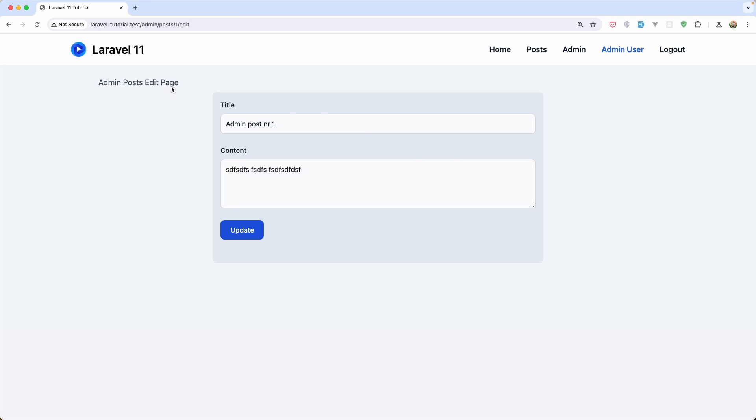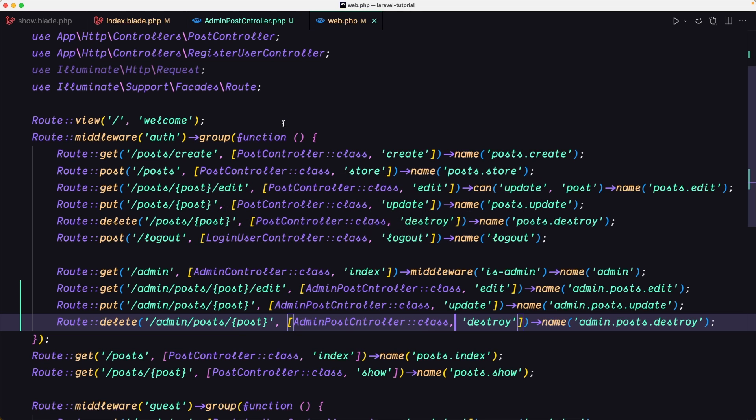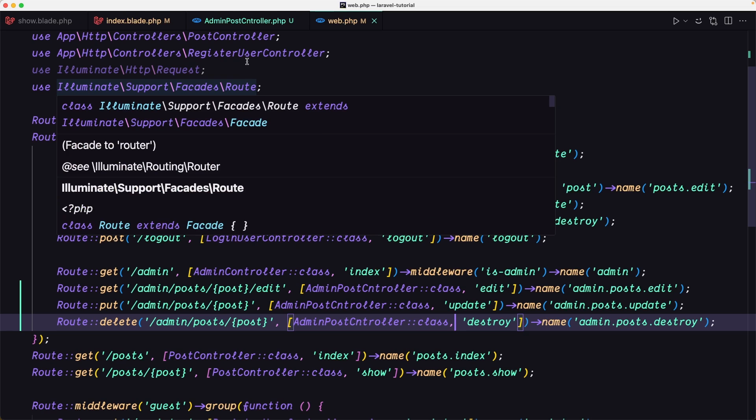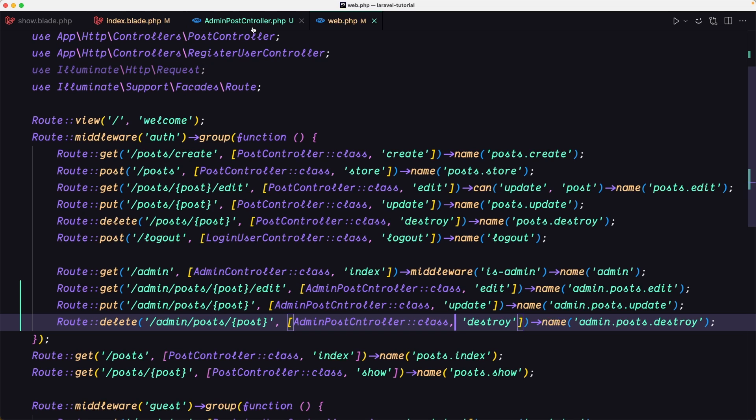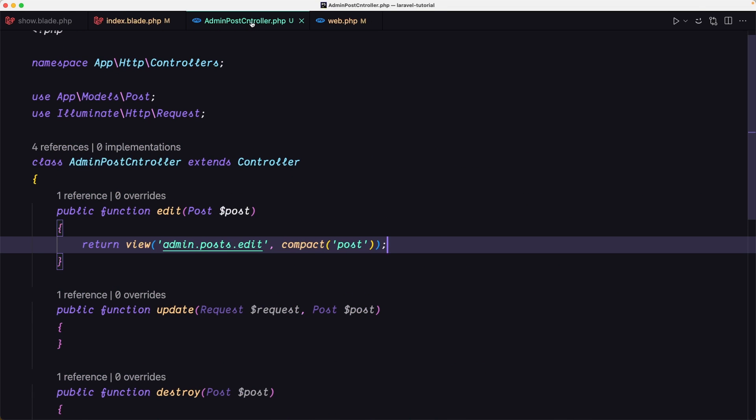Admin post edit page. We have the post. We can update that. We need to go to the AdminPostController, and on the update method,